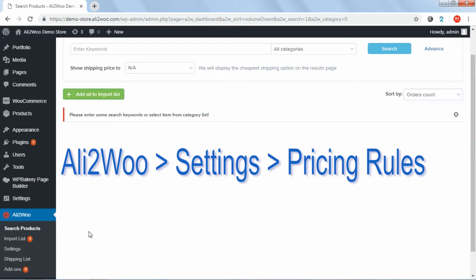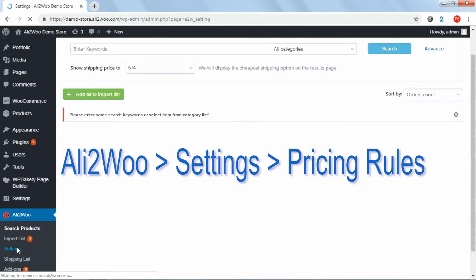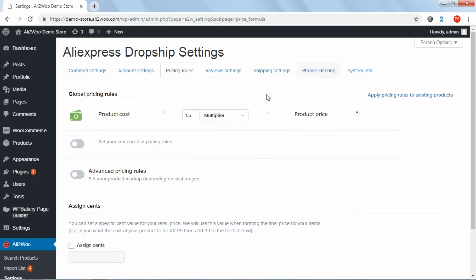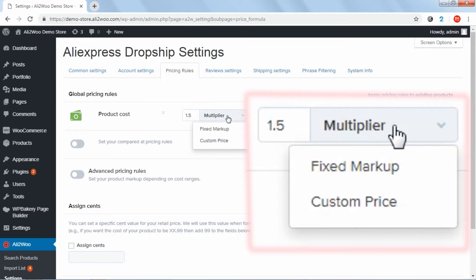Go to Ali2Woo, Settings, Pricing Rules. Here, you can use one of the three possible price techniques: multiplier, fixed markup or custom price.